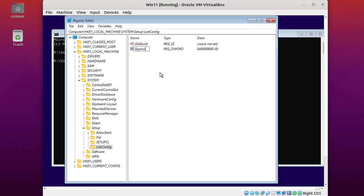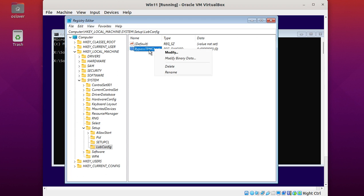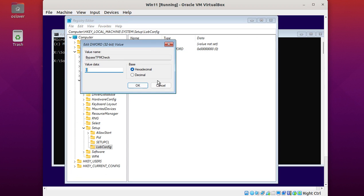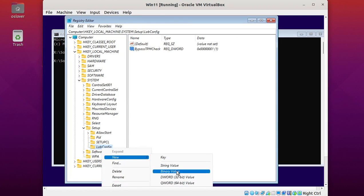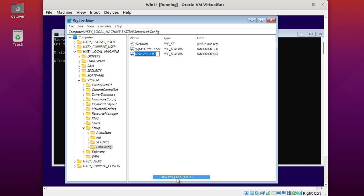Enter the key name: BypassTPMCheck. Now modify and enter value 1. Again, do the following. Enter name: